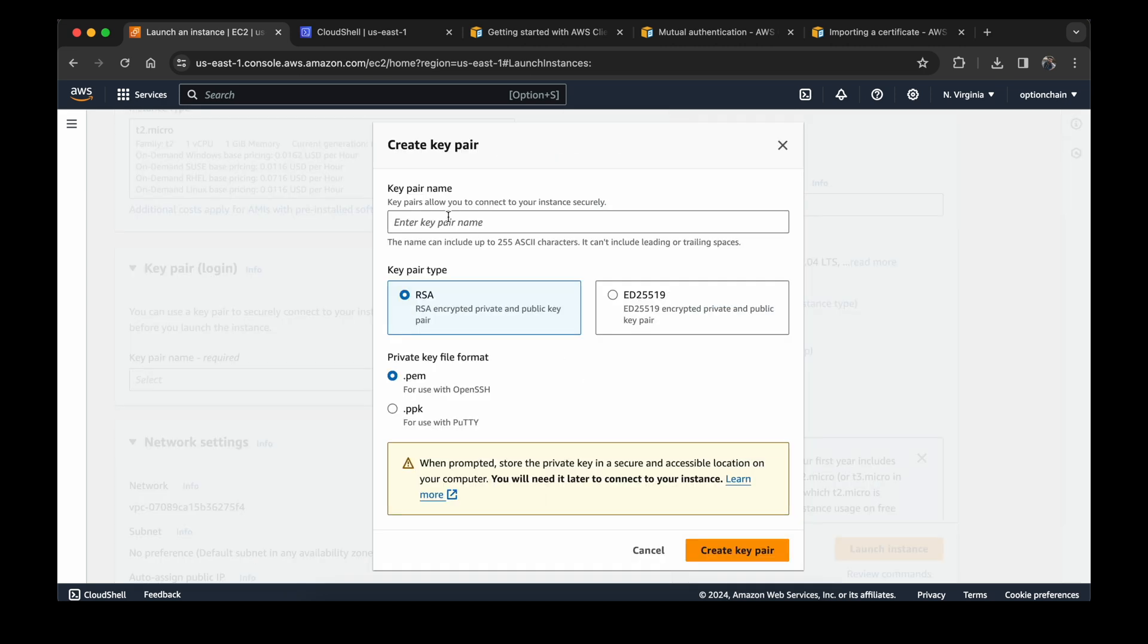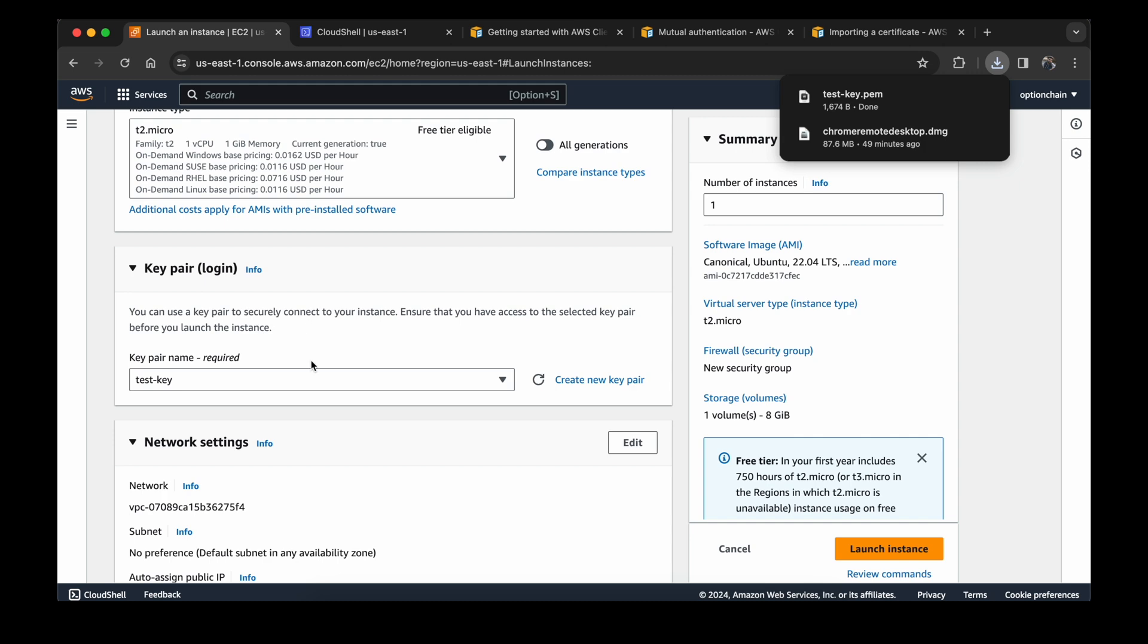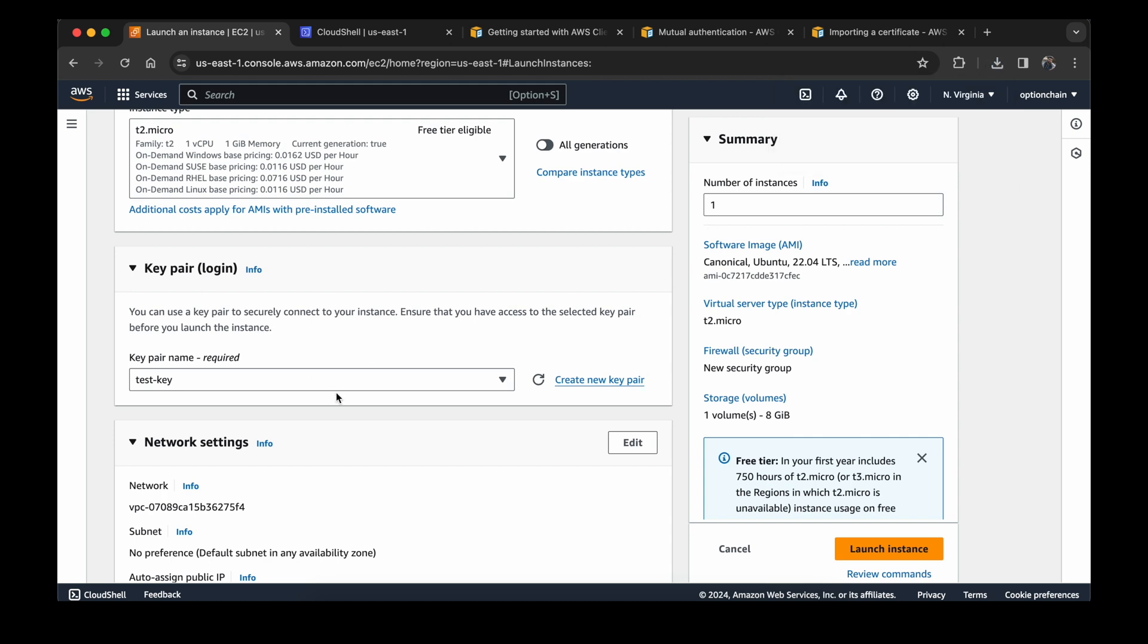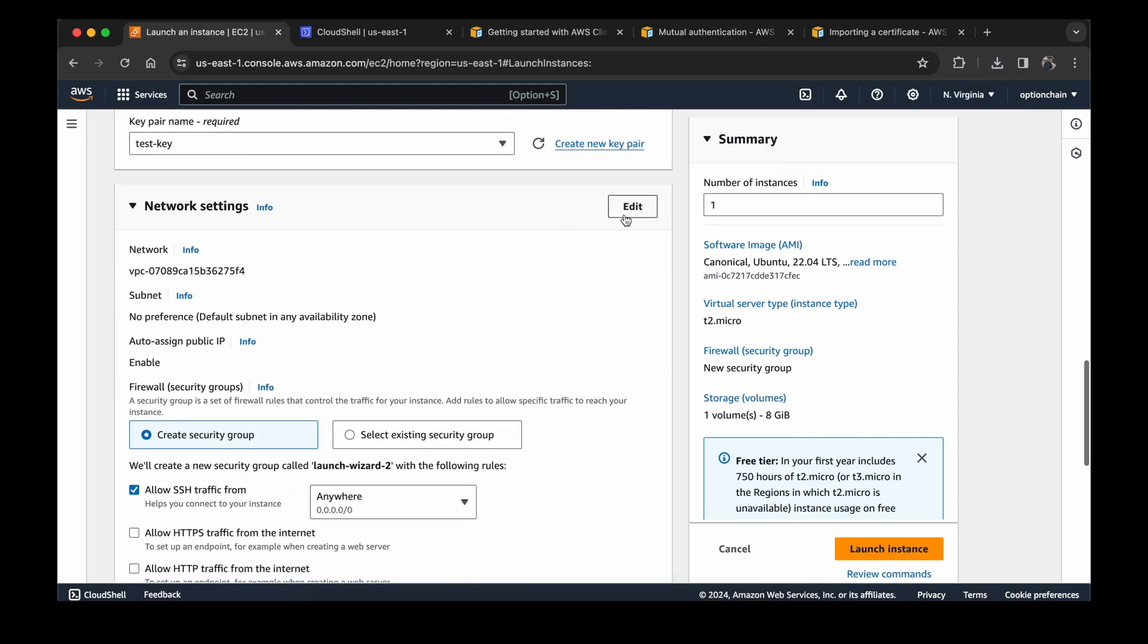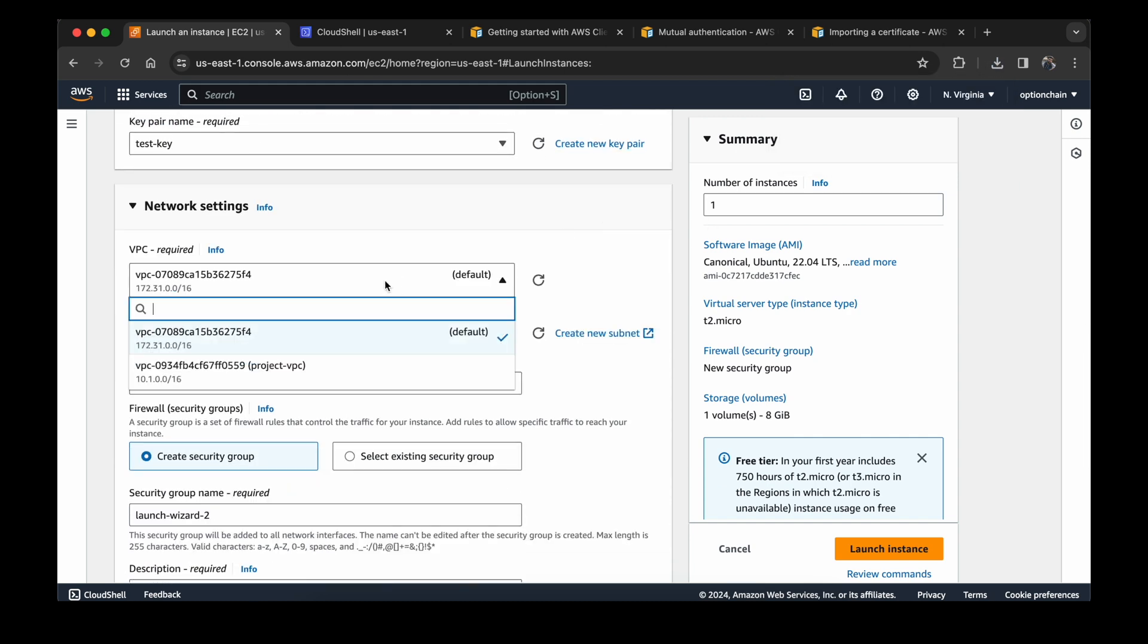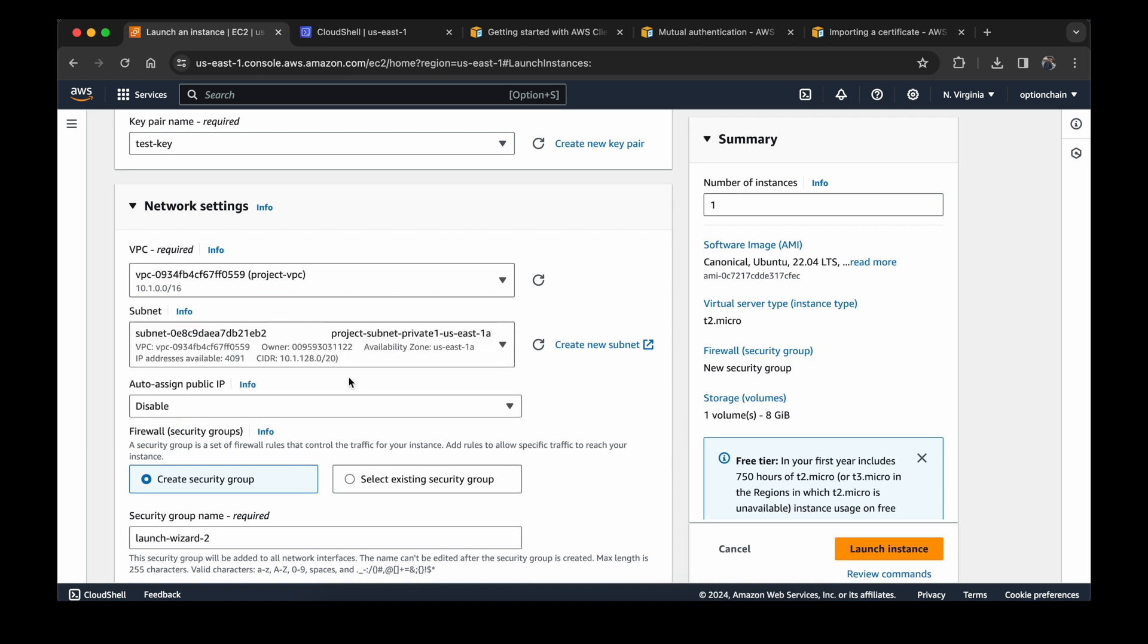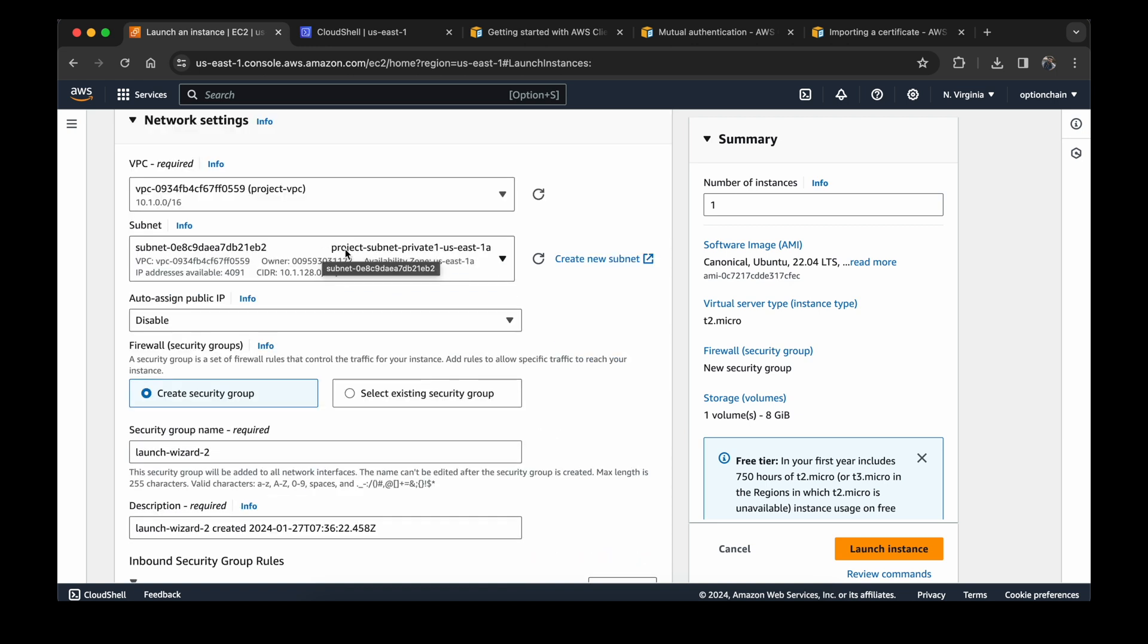I will create a new key pair, test key. Now I will select the new VPC that I have just created. The subnet will be selected by default since there is only one subnet created and the public IP address will not be assigned.